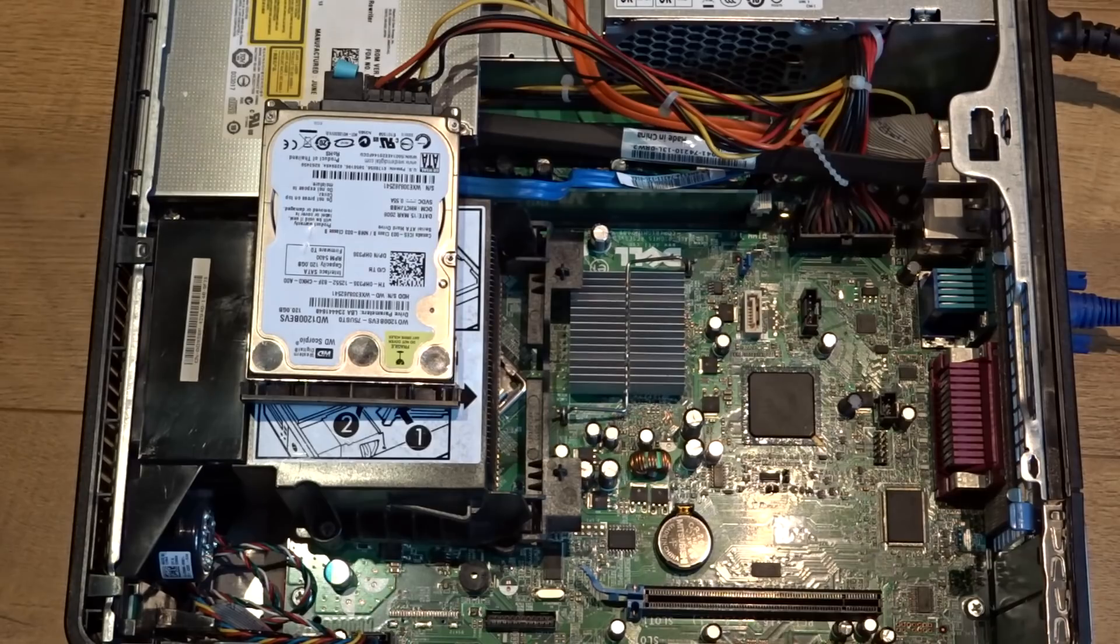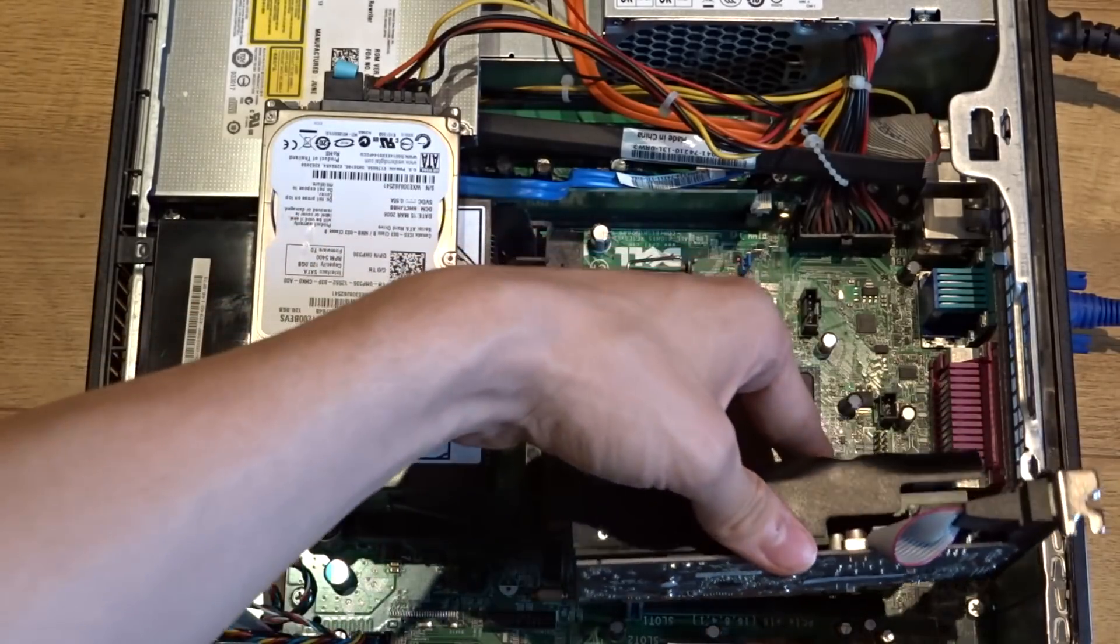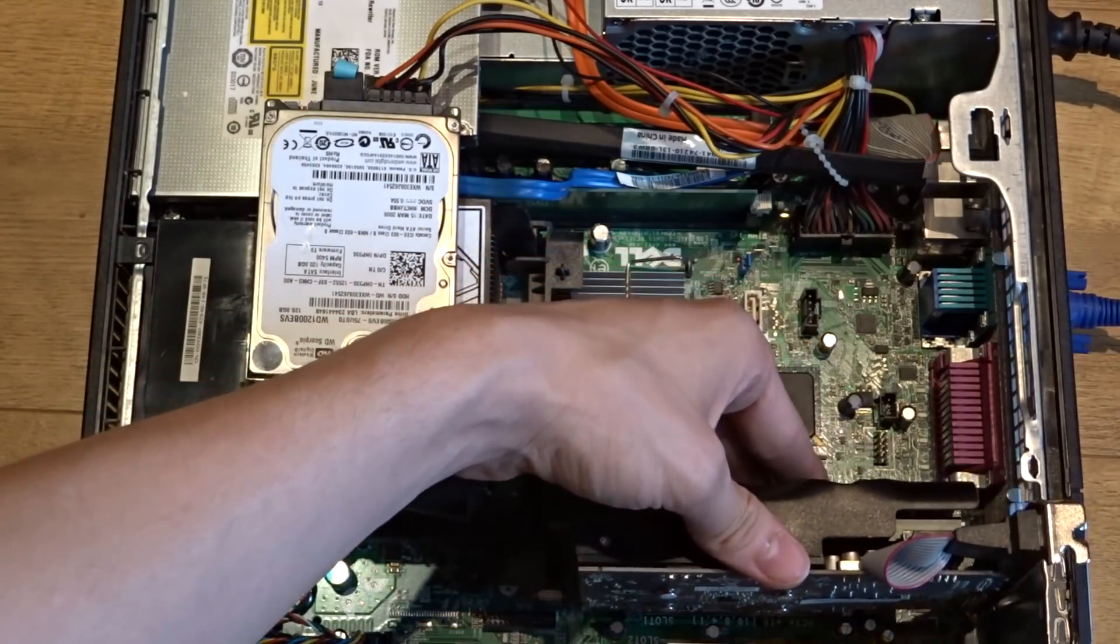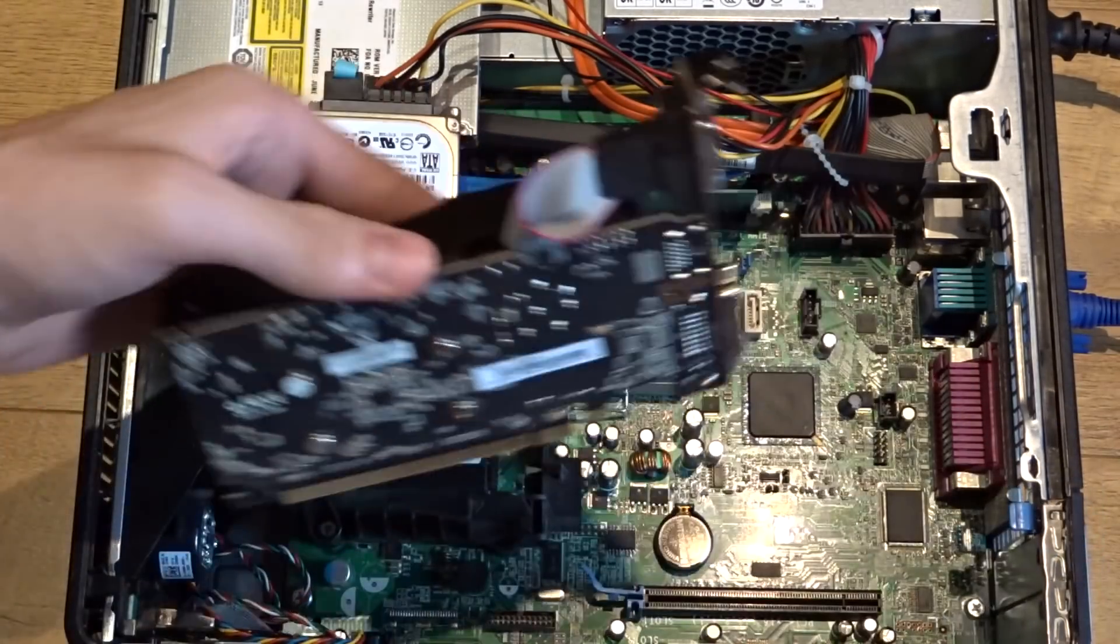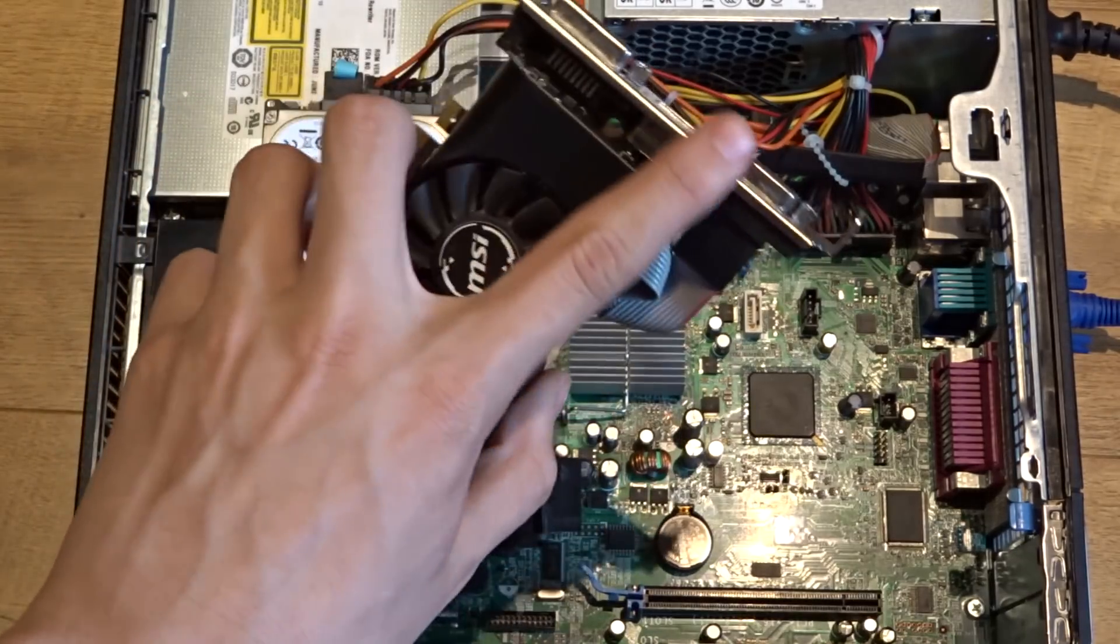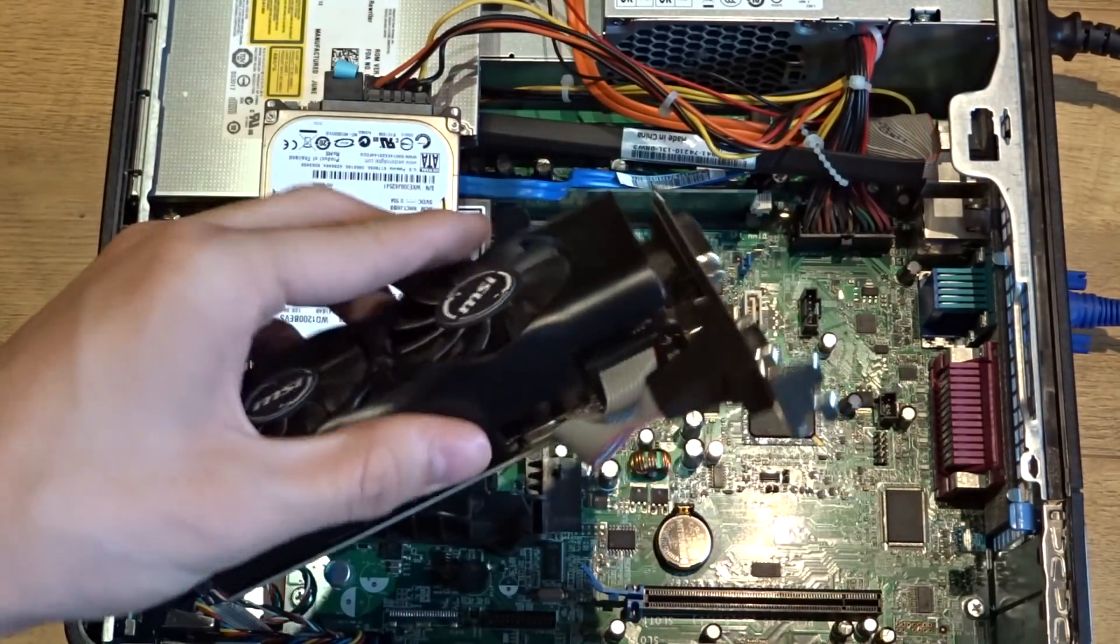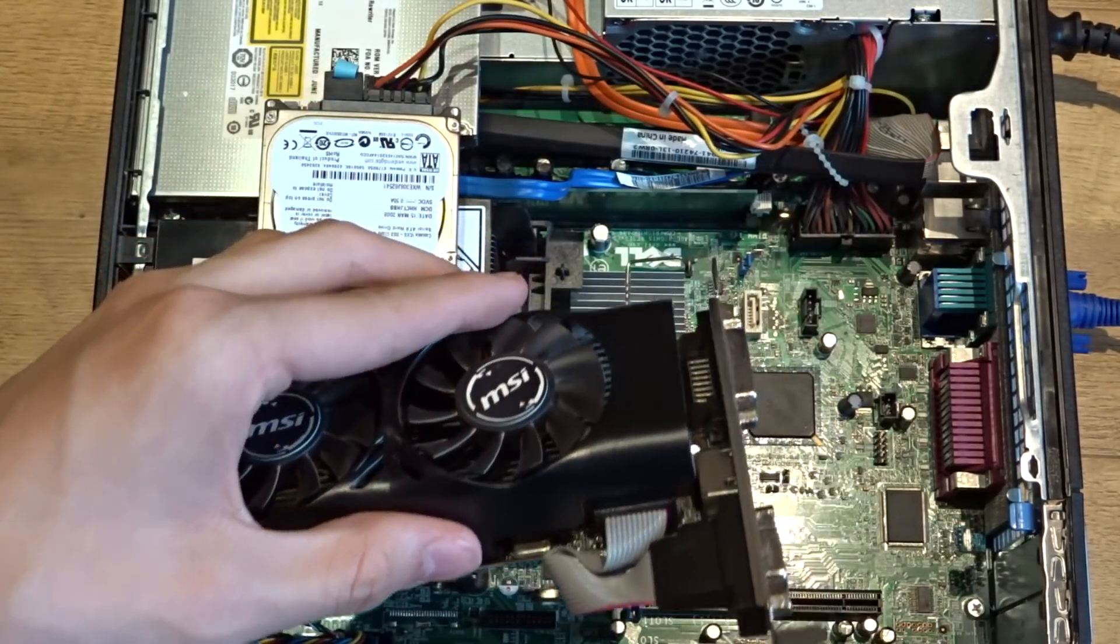And that leaves you with plenty of room to put your graphics card in. But before you can do that you have to take the IO shield off.